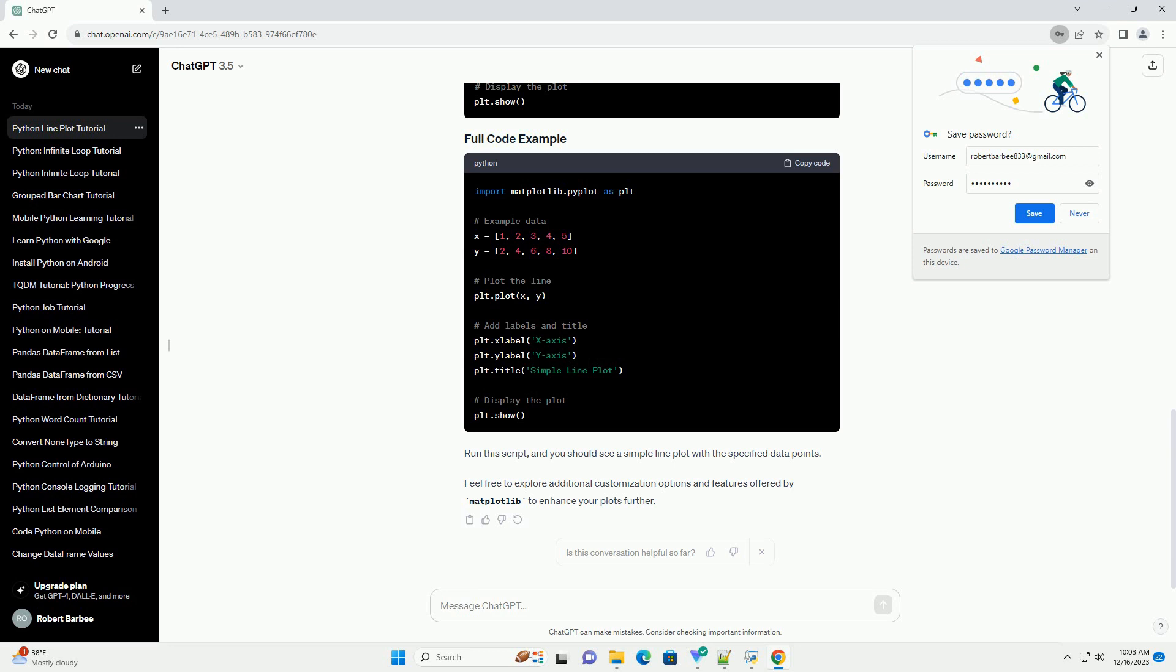Feel free to explore additional customization options and features offered by Matplotlib to enhance your plots further.